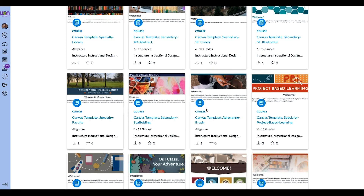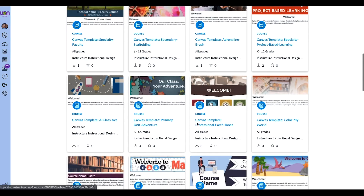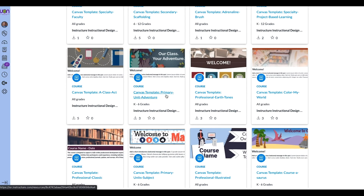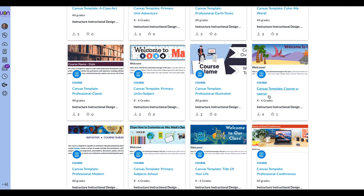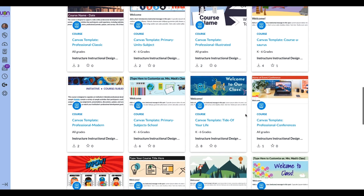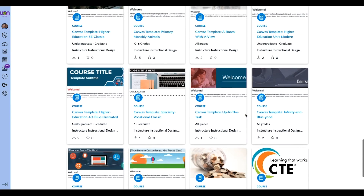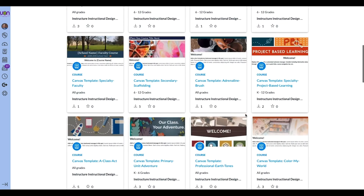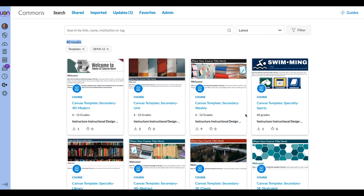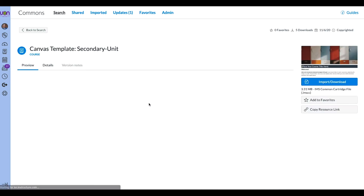The templates range from secondary in unit form and weekly form. There are quite a few secondary themed templates, some elementary ones, some professional ones, and a bunch more elementary ones. There are 40 of them, and this is fantastic because all of these are going to have some great stuff that will benefit you. The difference between the unit template and the weekly one is the modules are organized by unit versus by week — you can decide what you want to do.